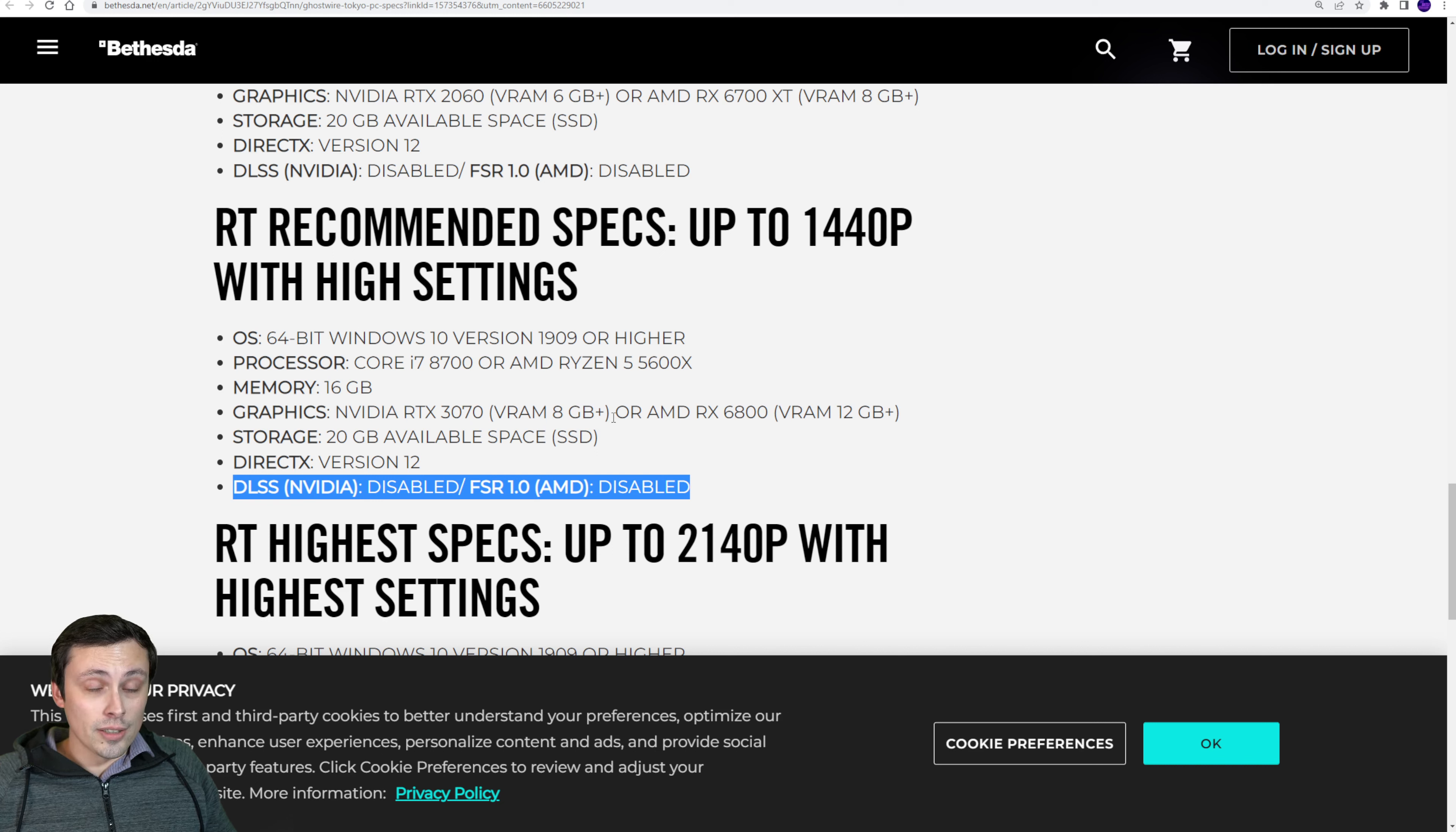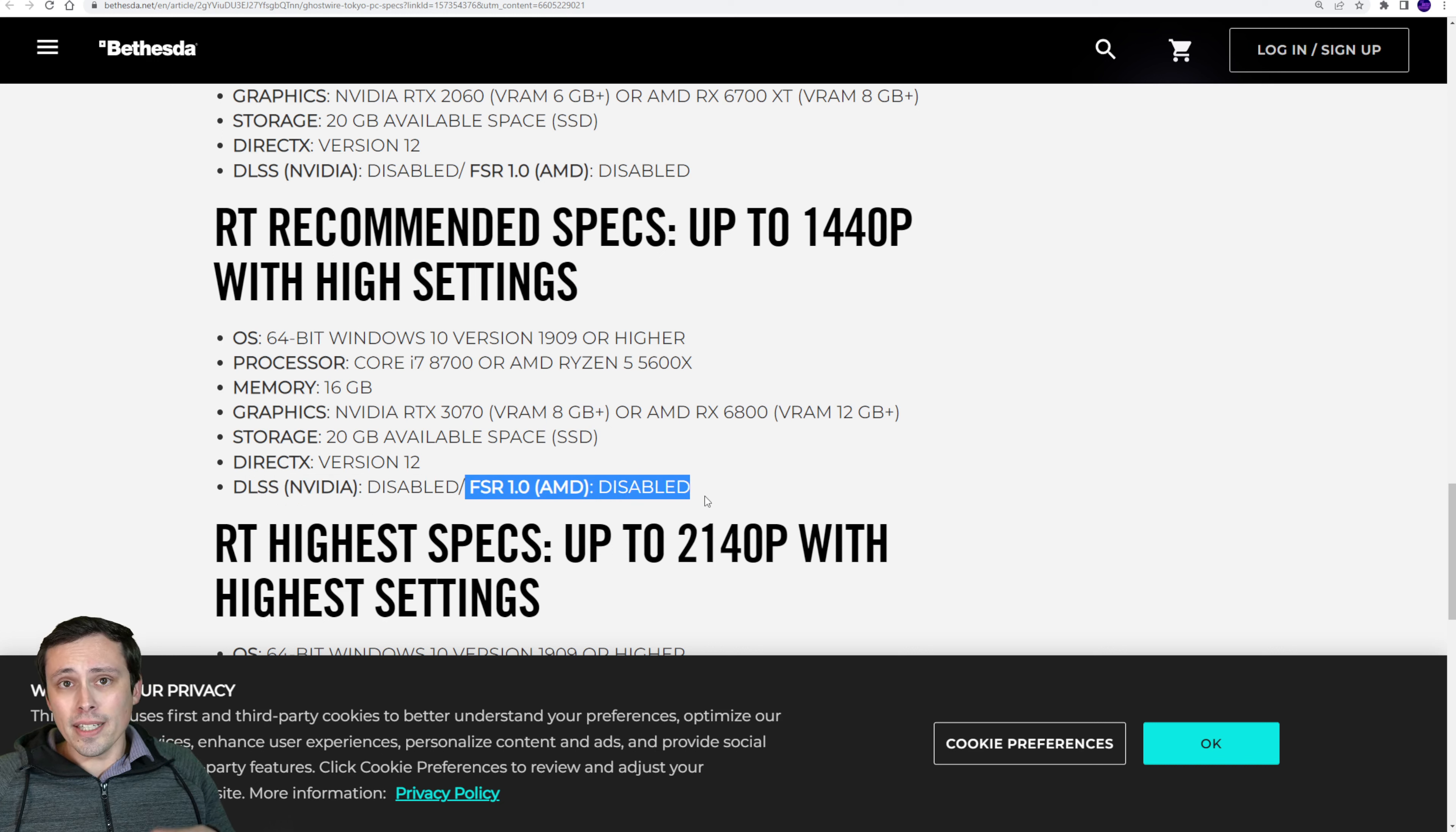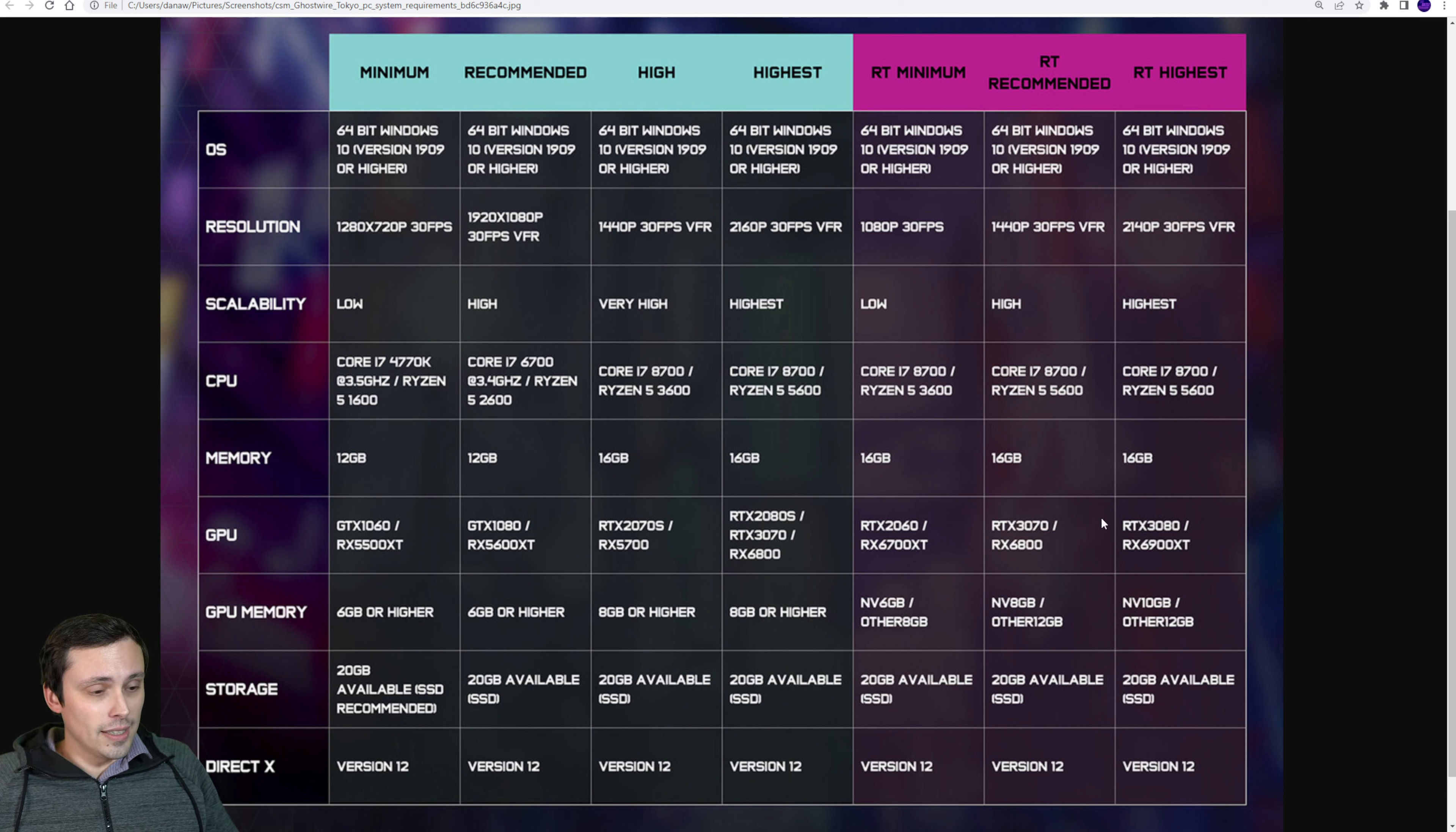By the way, with the FSR in this game, I'm really curious how the temporal upscaling works in this game because that'll be something I'll test out on my AMD GPUs is whether it would be better to use FSR in this game or the temporal upscaler built into the game.